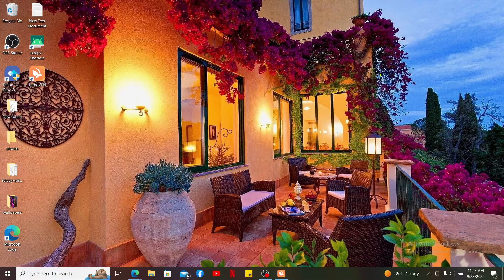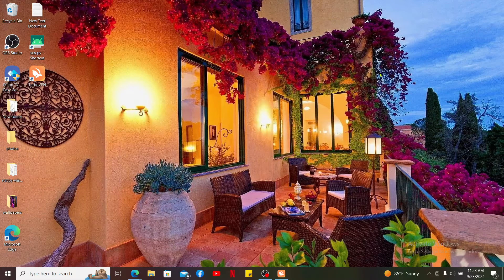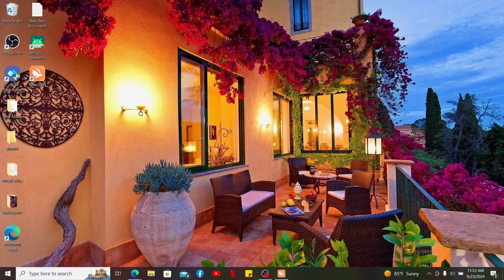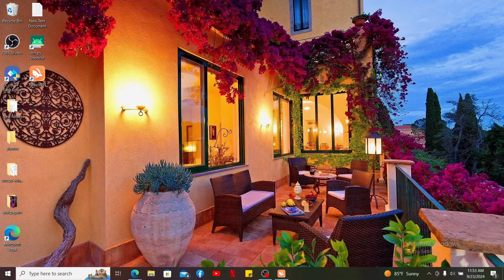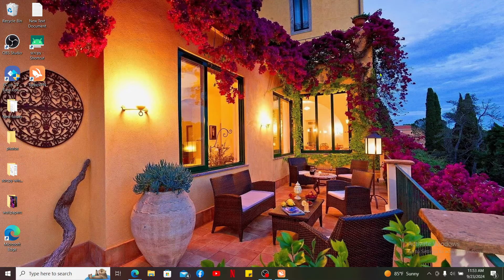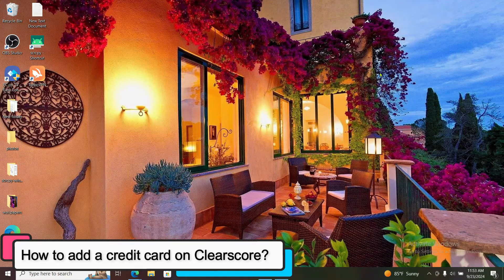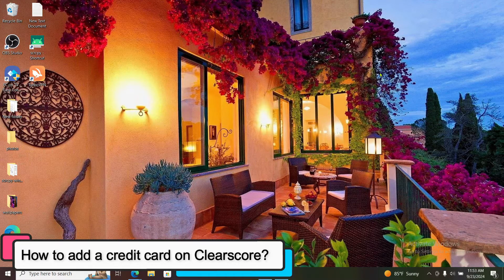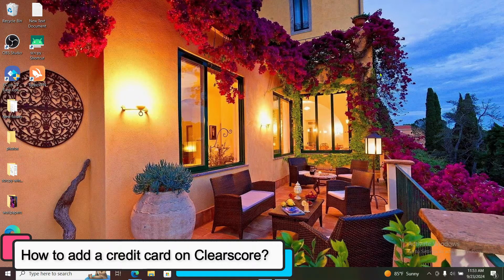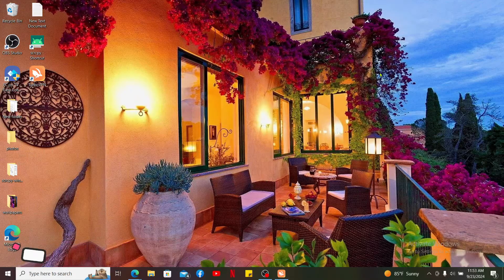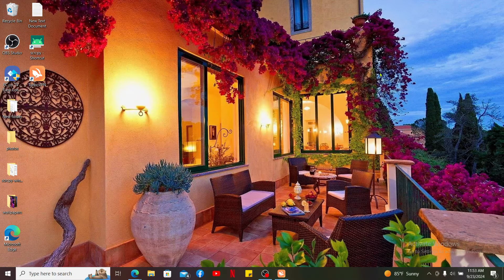Hi everyone, welcome back to another episode of Tech Basics. In this video we will be learning how to add a credit card on ClearScore.